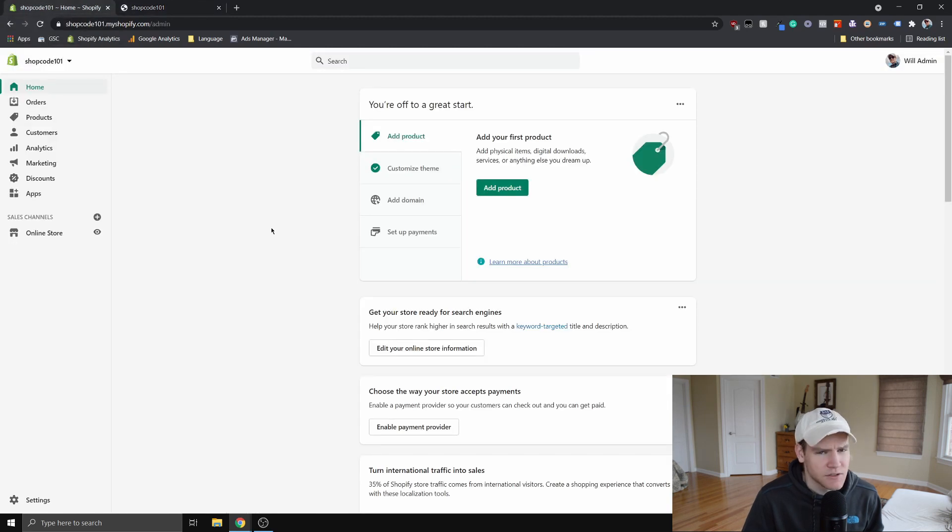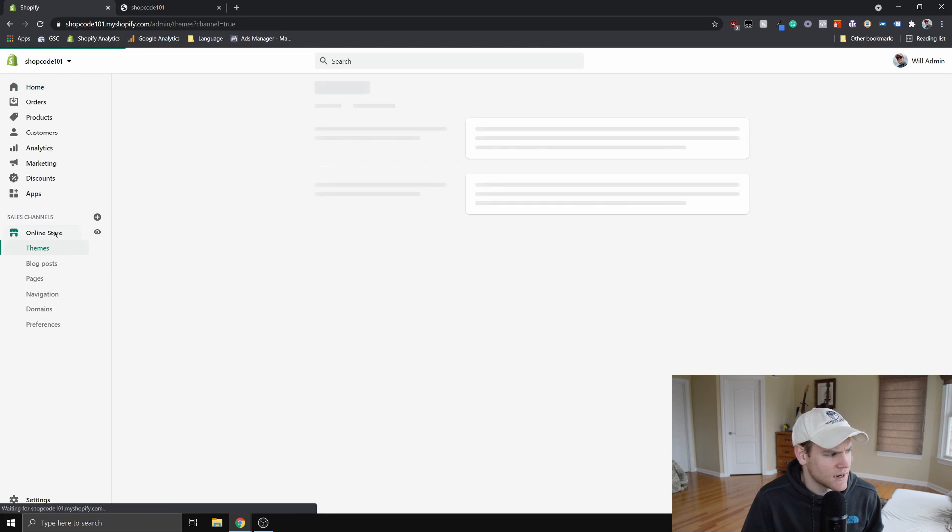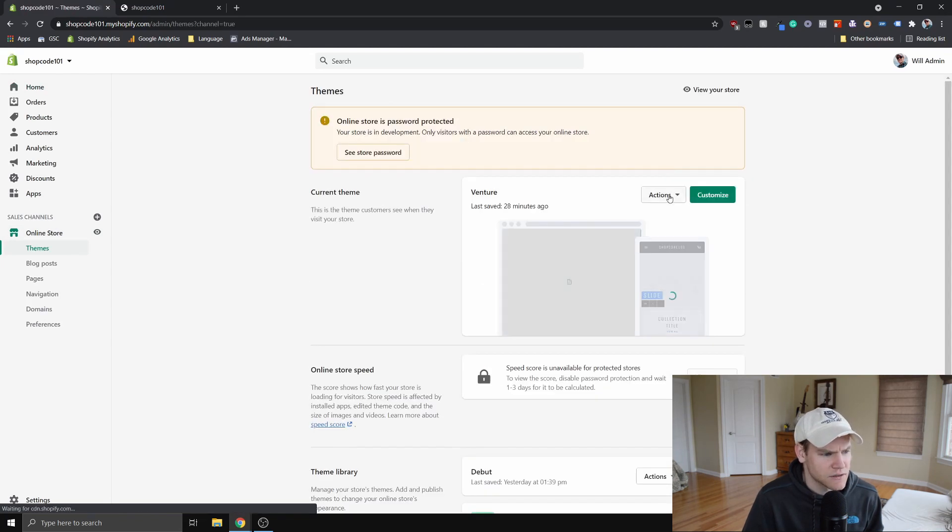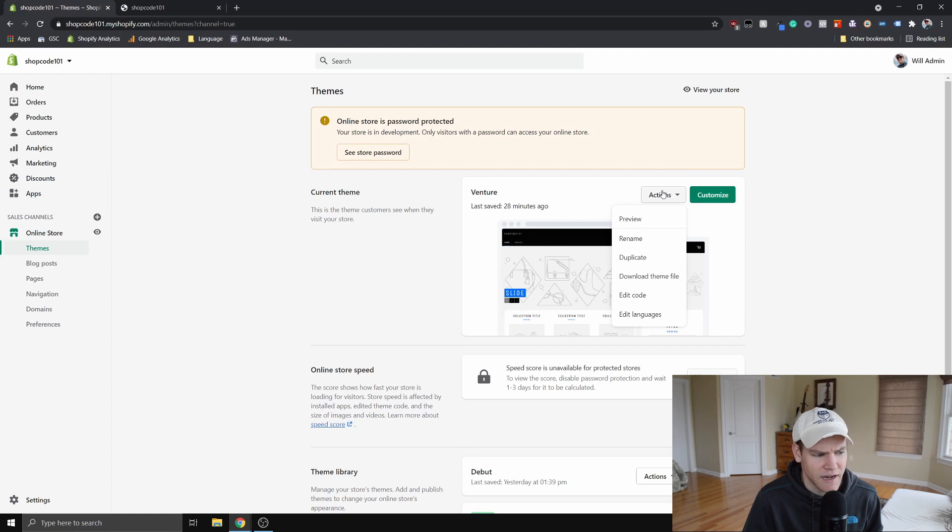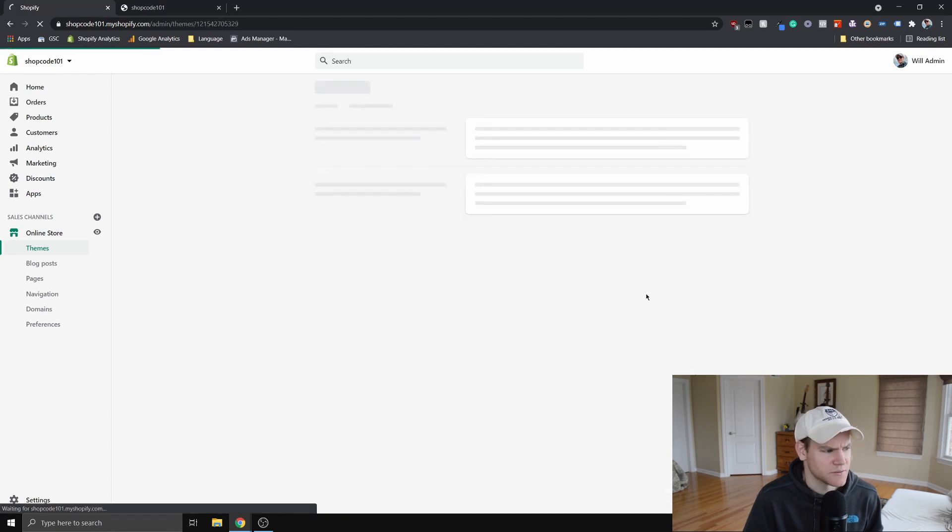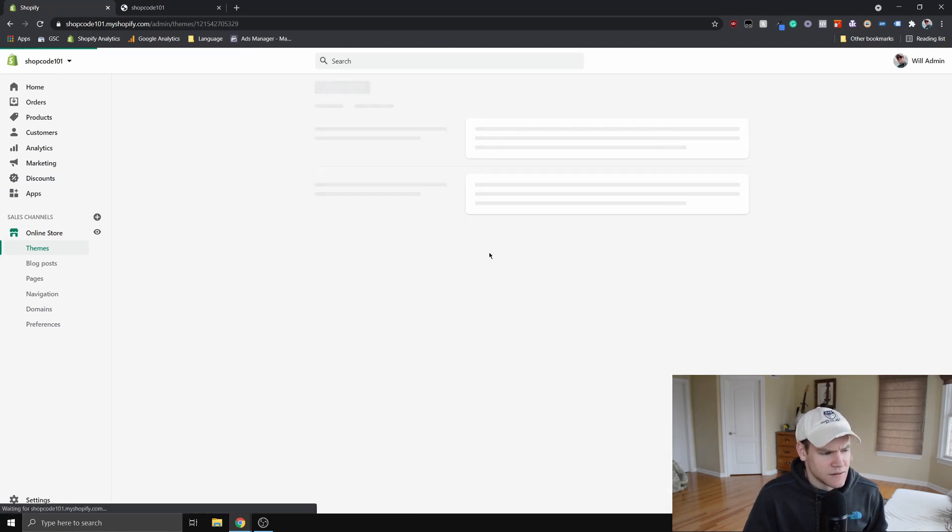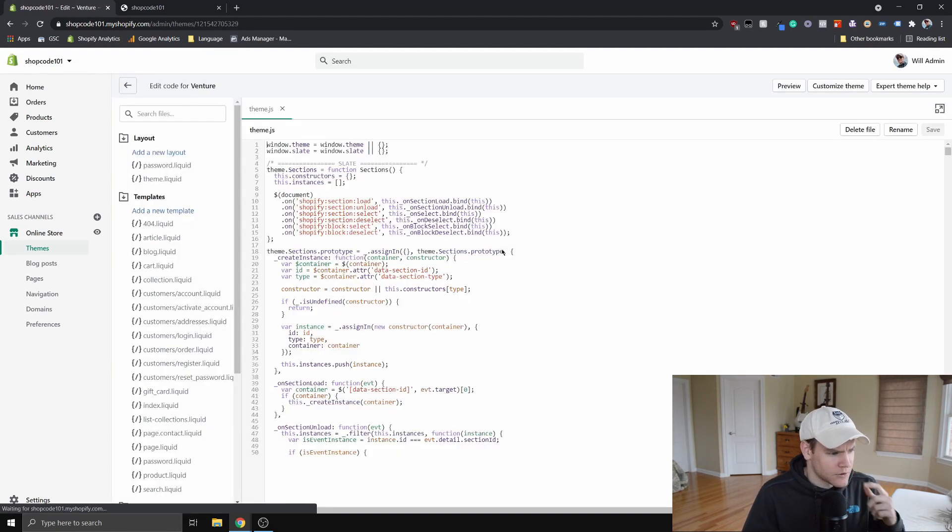So to do this, we're going to go into our online store and we want to edit the code. So to do that, we click on this online store, go over to actions here. Click edit code. Now it'll load.